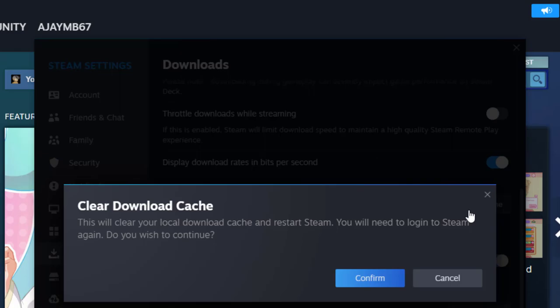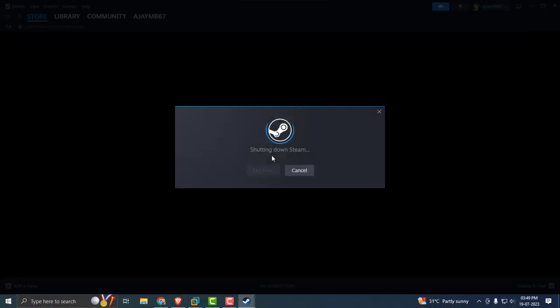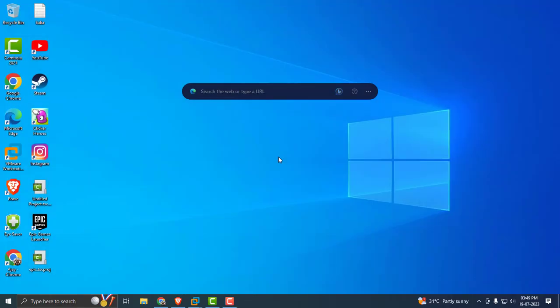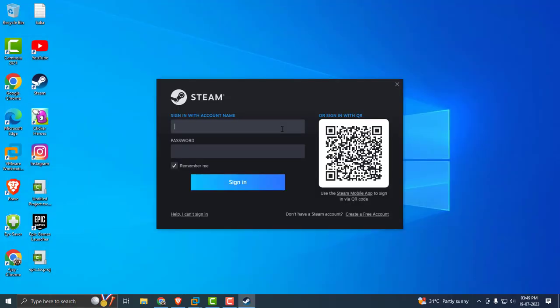Clearing the download cache might resolve issues downloading or starting apps. Click on it and select Confirm. After doing this, we need to login to the account again. Just login.